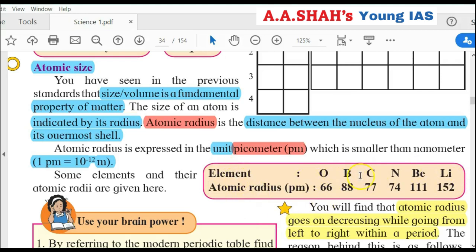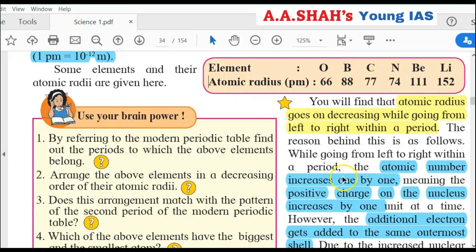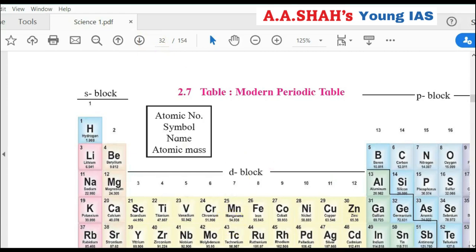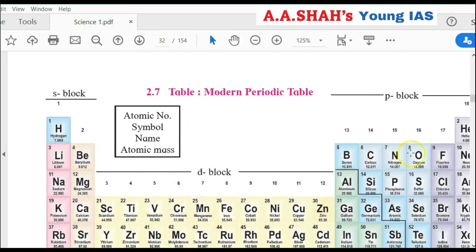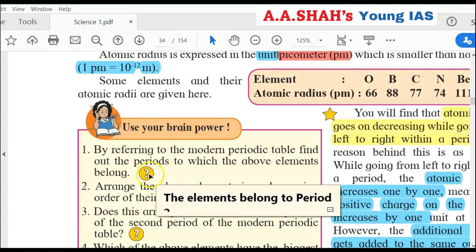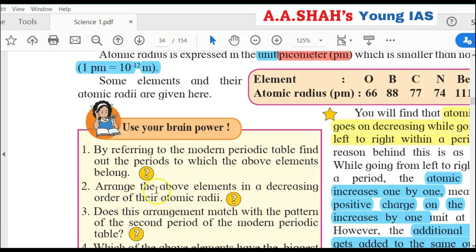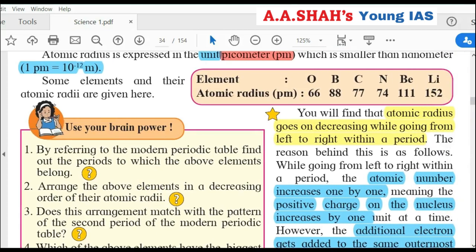Here elements with their atomic radii are given: oxygen, boron, carbon, nitrogen, beryllium, and lithium. First question: Find the periods to which these elements belong. Looking at the modern periodic table, carbon, nitrogen, oxygen, lithium, beryllium, and boron all belong to Period 2. Second question: Arrange in decreasing order of atomic radius. The order is: lithium (152 pm) > beryllium > boron > carbon > nitrogen > oxygen — oxygen has the smallest atomic radius.